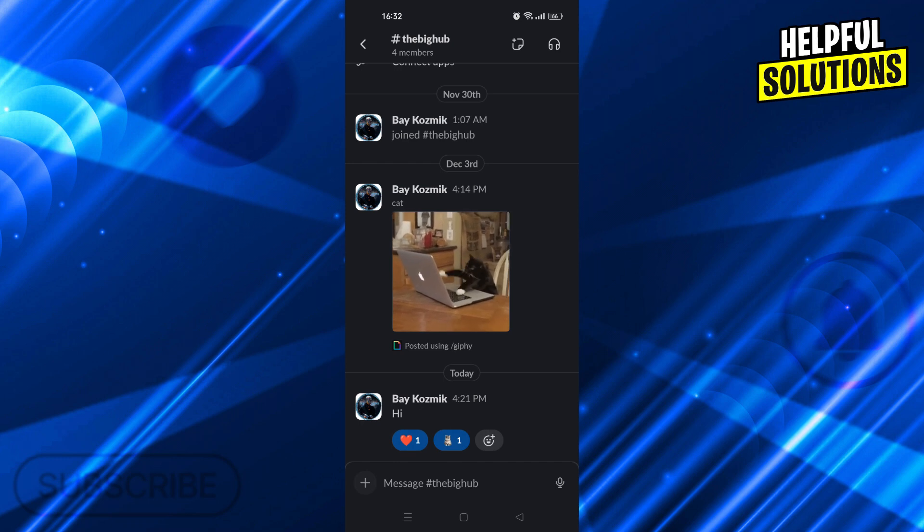To actually use multiple Slack accounts, one, you need multiple emails, and two, you need to create multiple workspaces. Let's go.